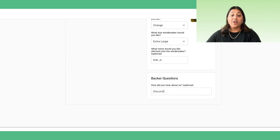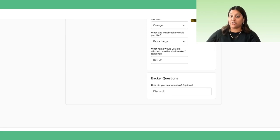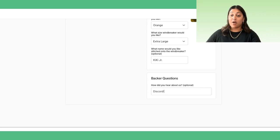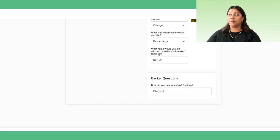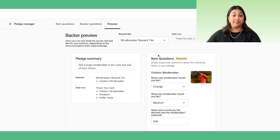We know you're asking, can you preview the whole Pledge Manager and not just the survey? Not yet, but a backer preview mode is on our roadmap and it will be available later this year.